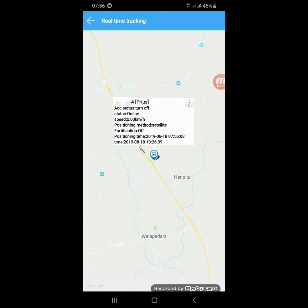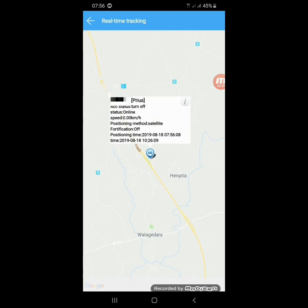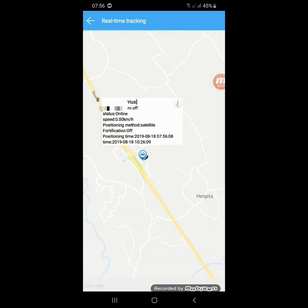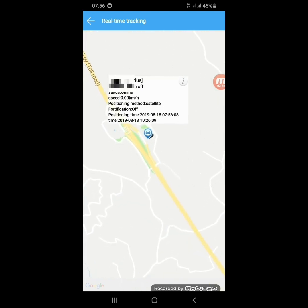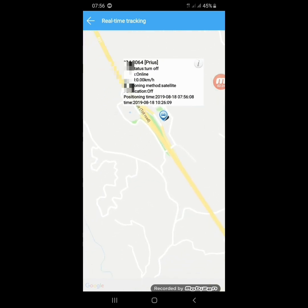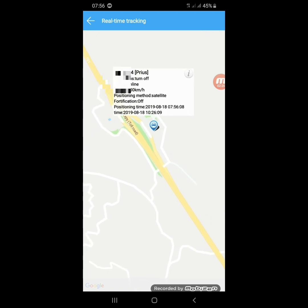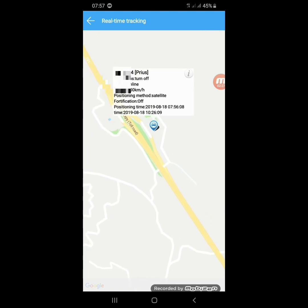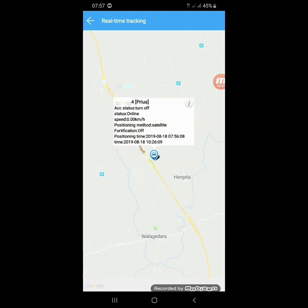You can see satellite and multiple other details here. If the vehicle is moving, you can see your vehicle moving live on this map. You can zoom in and get more details. This vehicle is currently parked. Then click on Back.